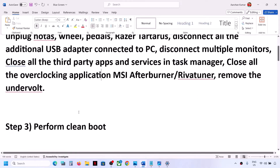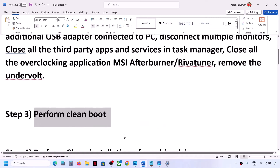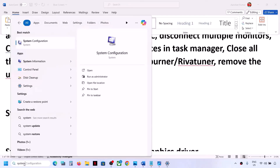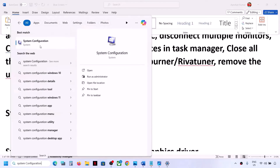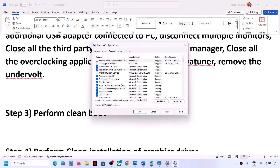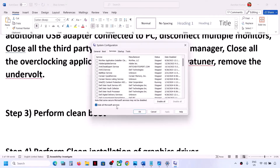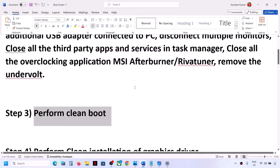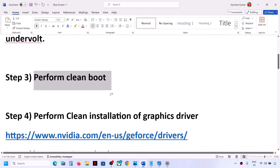The next step is to perform a clean boot. Type System Configuration in the Windows search box and click on it. Go to the Services tab, check the box that says Hide All Microsoft Services, then click Disable All. Click Apply, then OK. You'll see a restart option — restart your computer and then check.